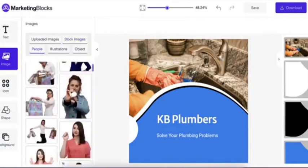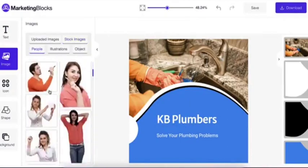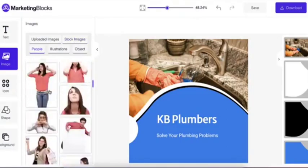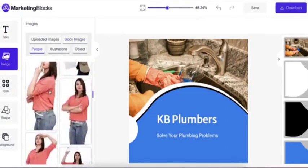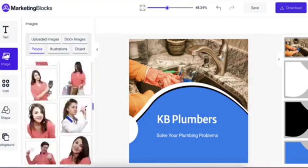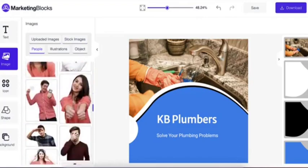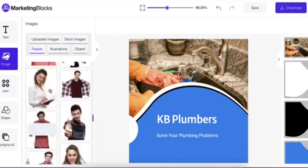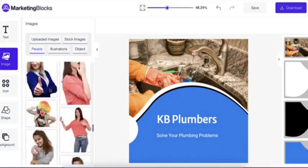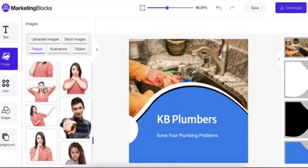Use your own media or choose from our library of over 10 million stock images, illustrations, icons, objects, people, transparent backgrounds, and more.